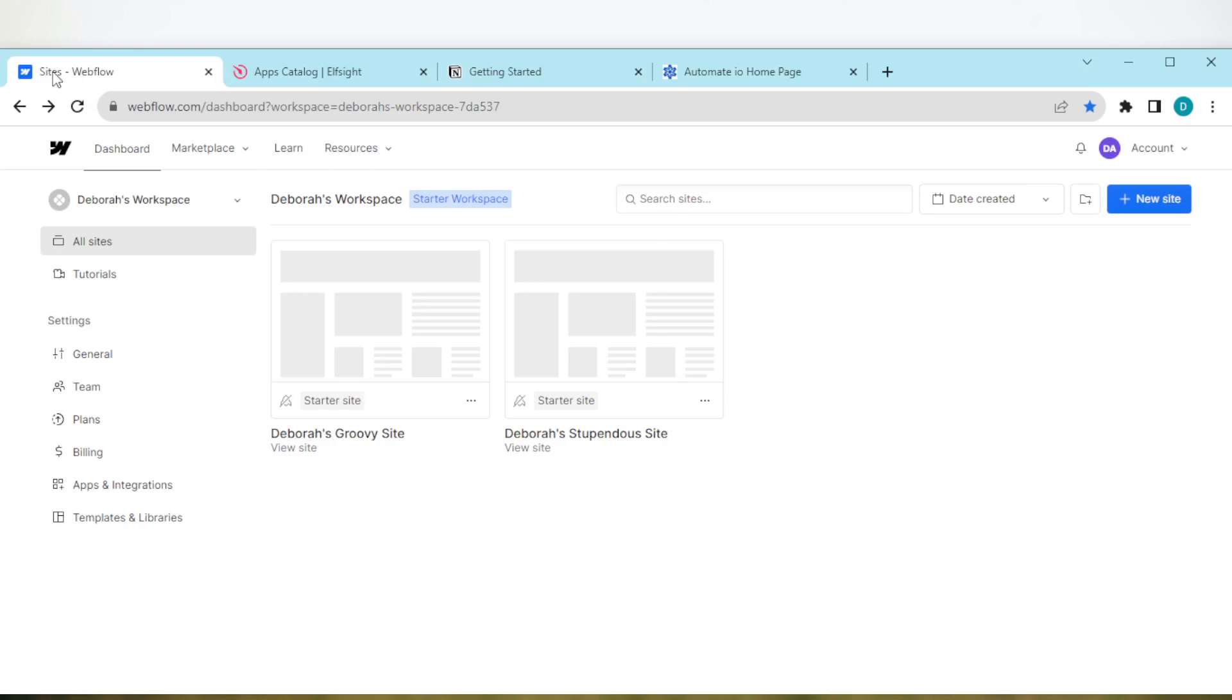How to add TripAdvisor reviews in Webflow. Hi guys, welcome to today's tutorial. In this tutorial, I'll be showing you how you can add TripAdvisor reviews in Webflow. How to do this is very simple. The first thing to do is to log into your Webflow account.